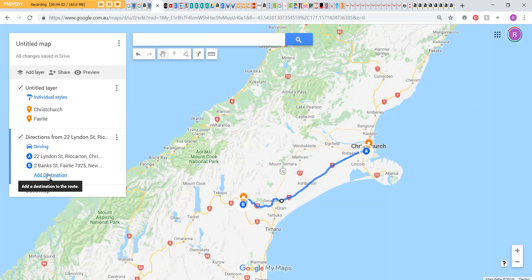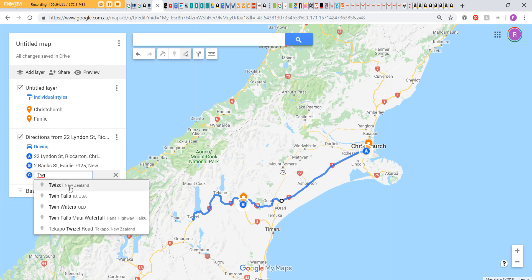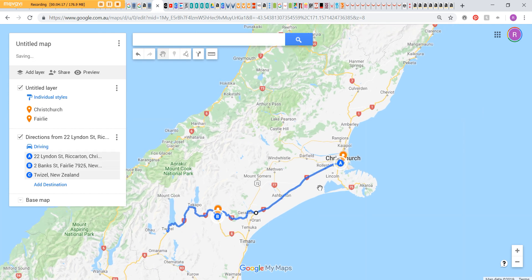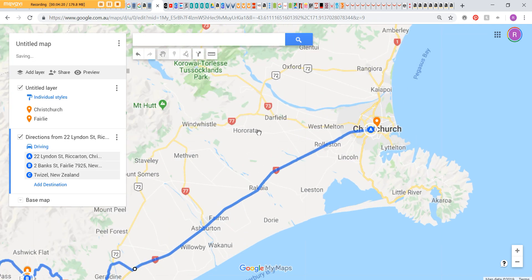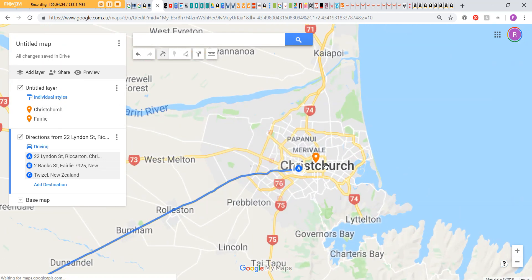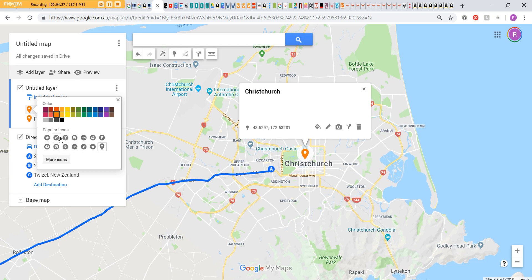Next, you can add another destination. You can left click on the map to place it, or just type it in and it will plot it for you. That's pretty much it for driving distances — you can continue for however many stops you've got. And with the photo points or destination markers, don't forget you can change those little icons if you want to.